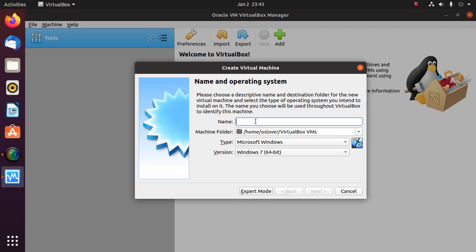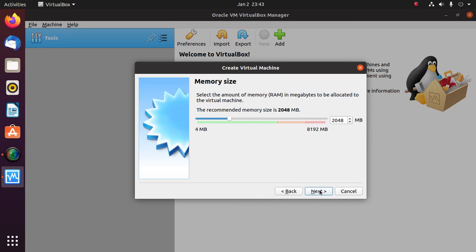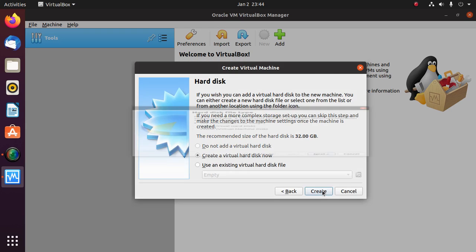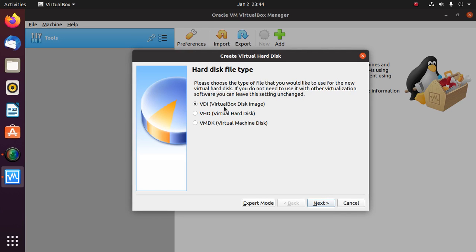Enter a machine name — in this case, Windows 7 — then select a machine folder, select the type of operating system and version, enter the amount of memory in megabytes (at least the recommended memory size), create a virtual hard disk now, and select VirtualBox Disk Image.